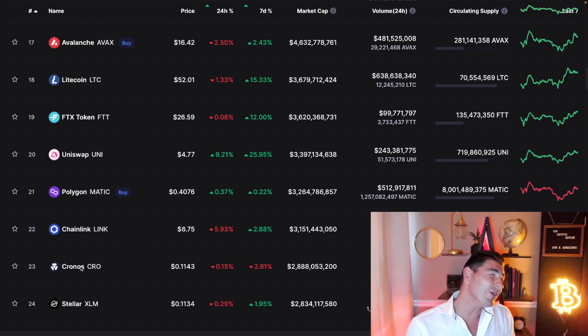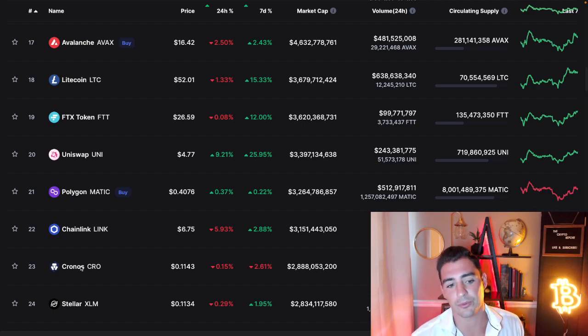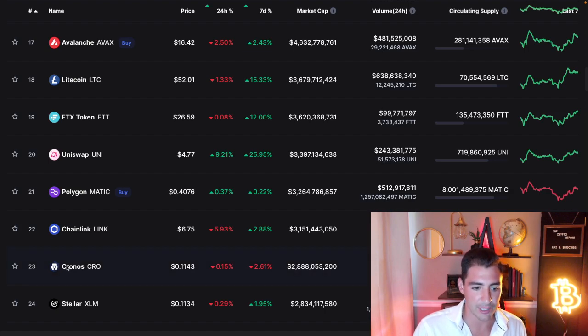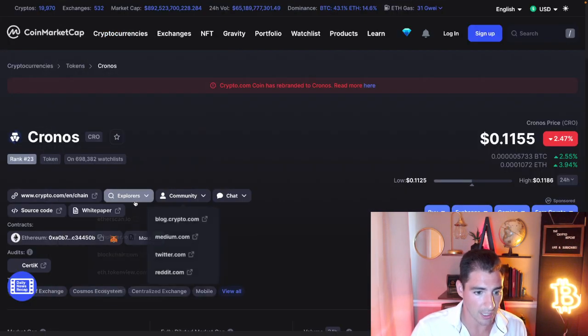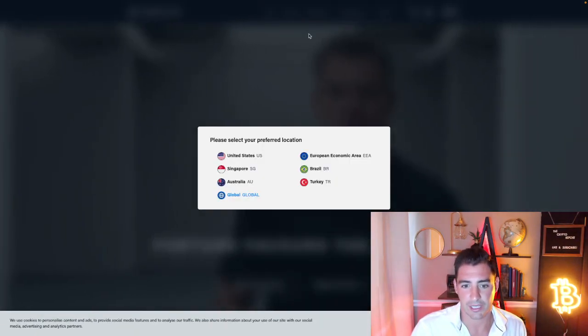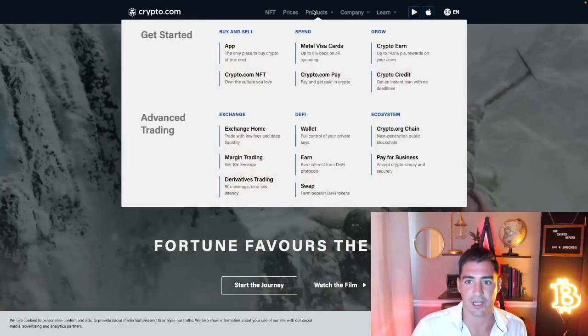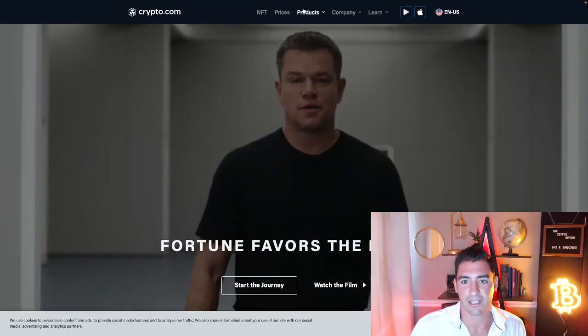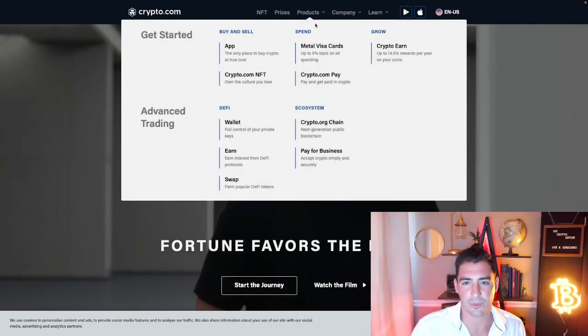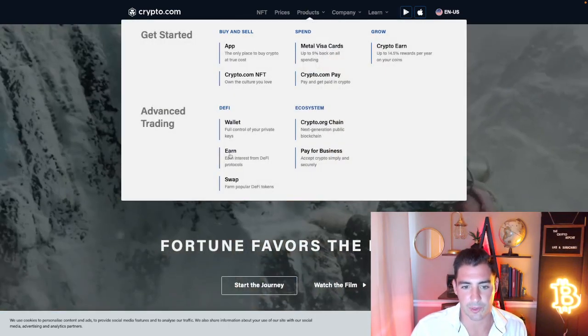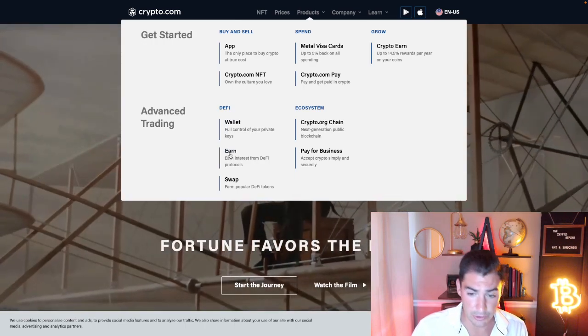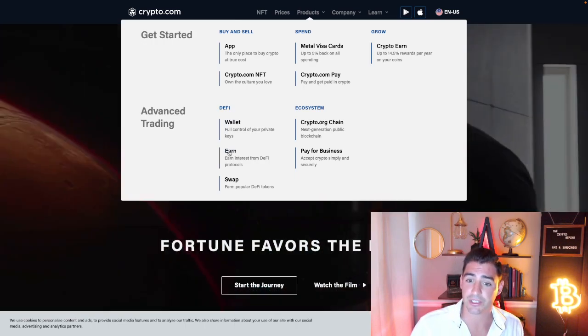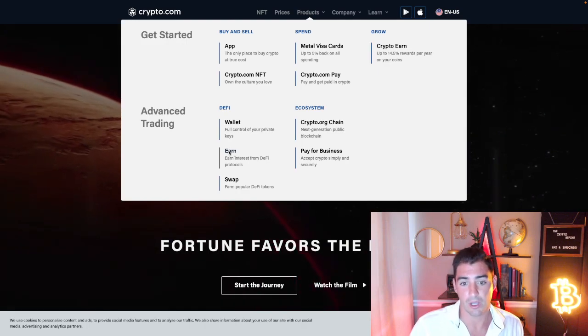They also slashed their earn rewards on the earn platform way down. So when you go to the website here and you check out kind of what they offer, I am with the United States, they offer quite a few different products. Some people are asking, well, what do they even do? Well, they do do a lot. They're just kind of changing what they're focusing on.